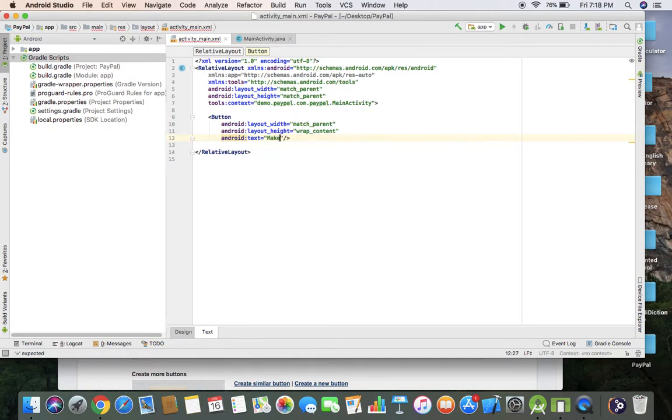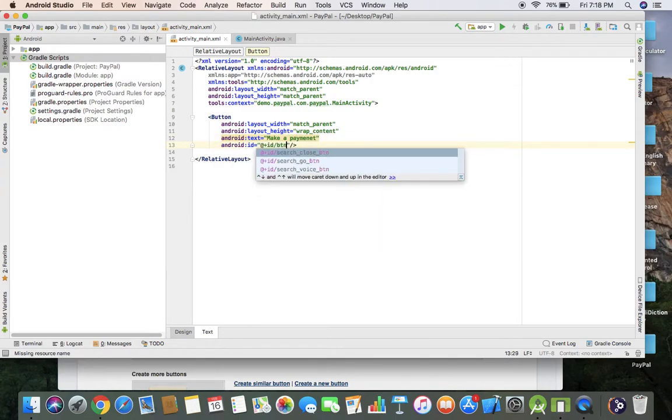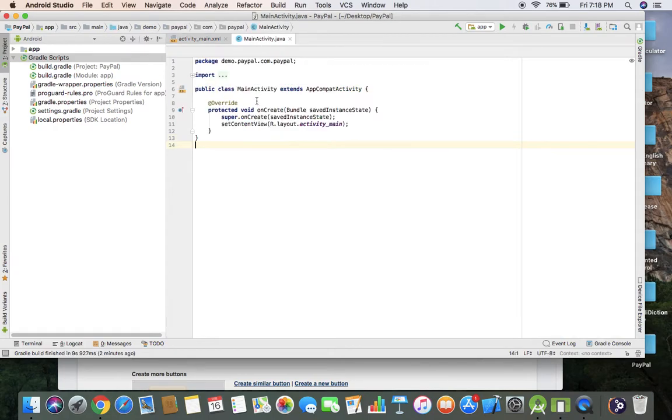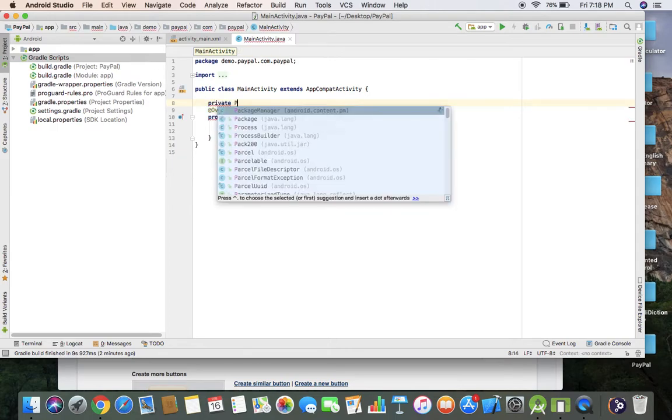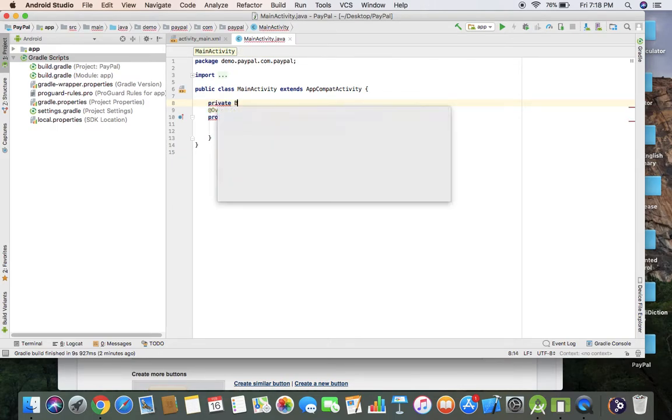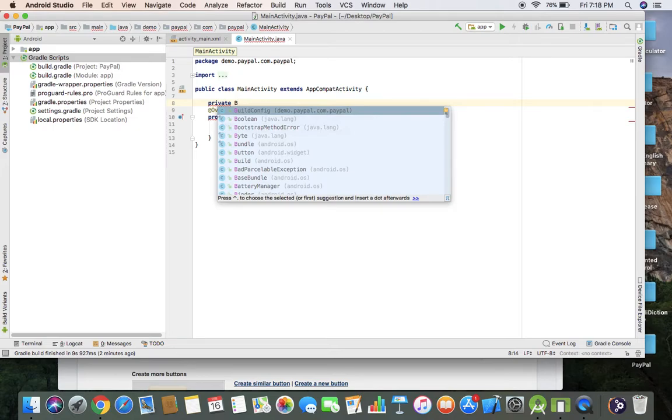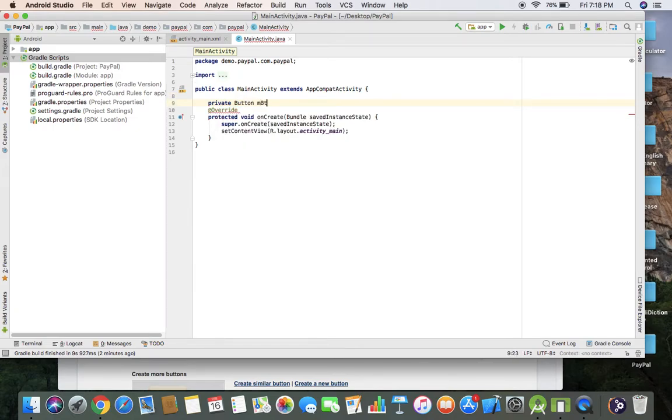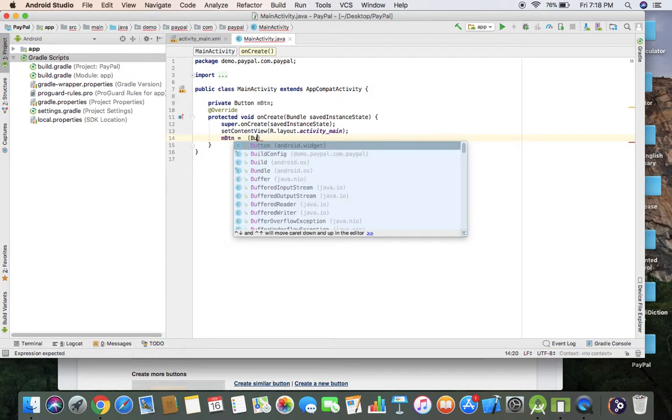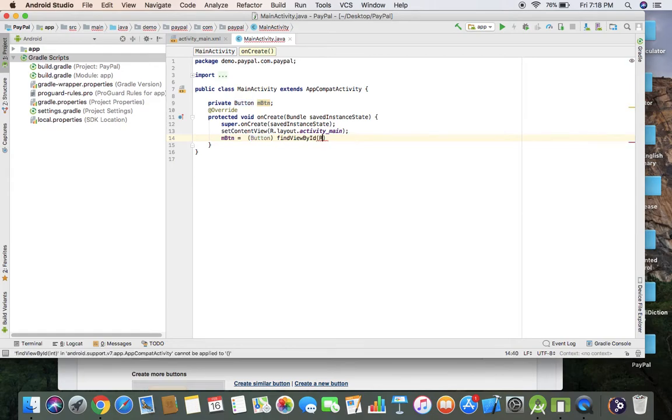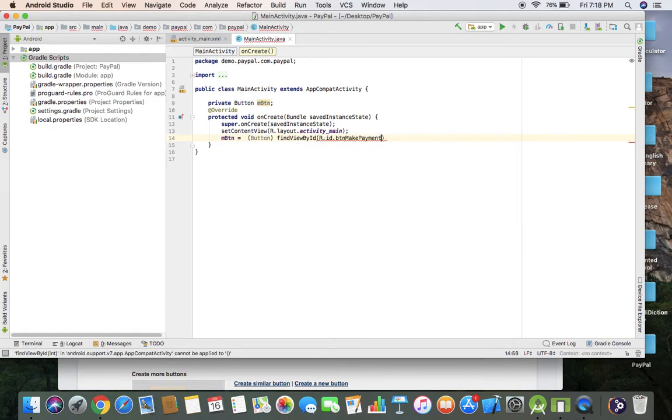In the main Java class, I'm going to write private button, and button equals button findViewById R.id.button_make_payment.